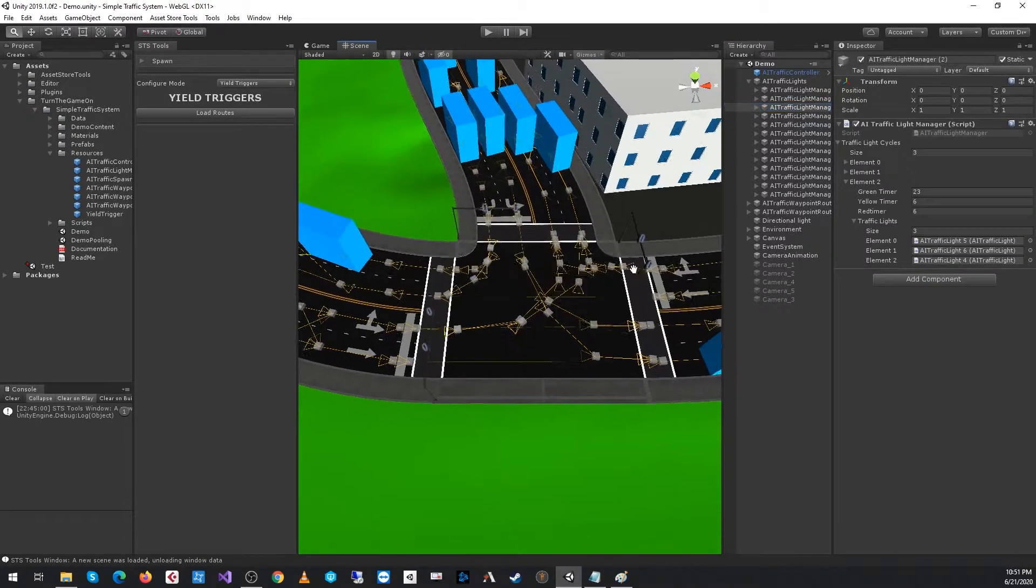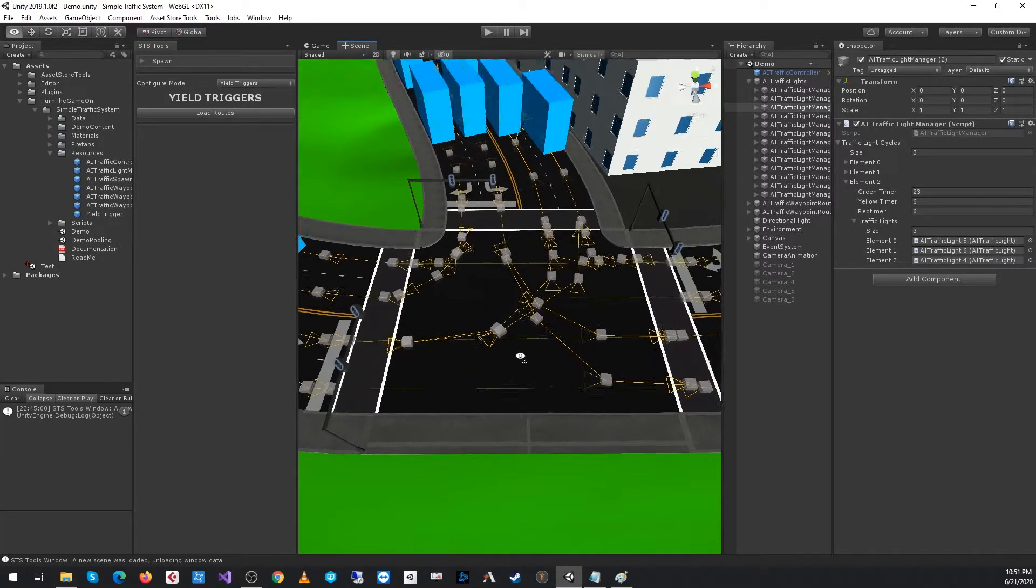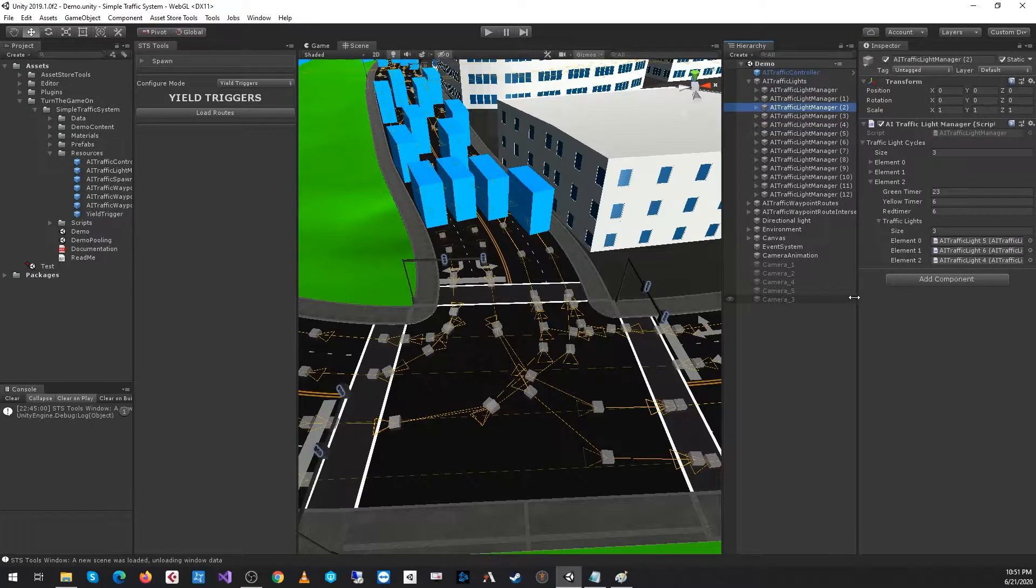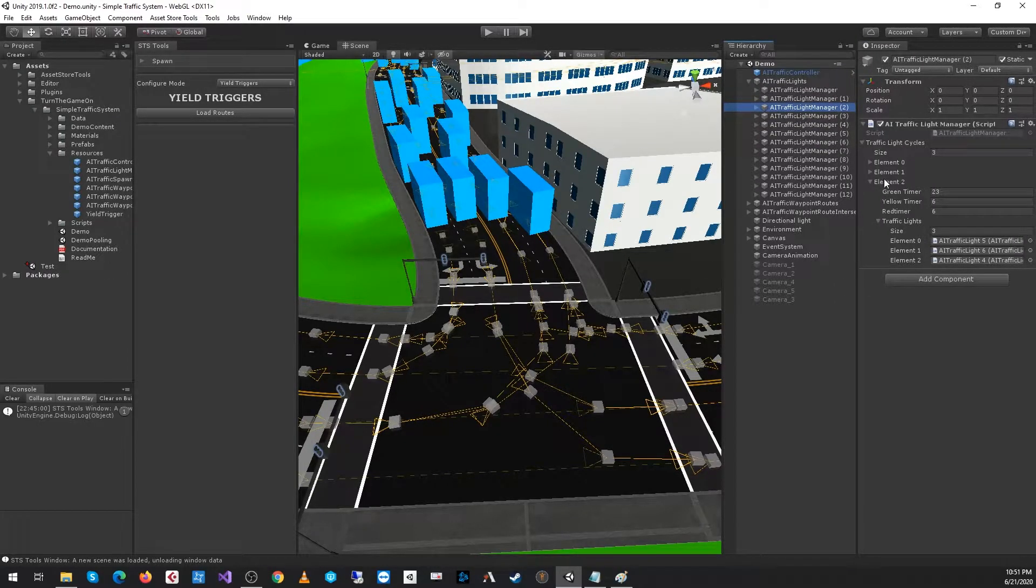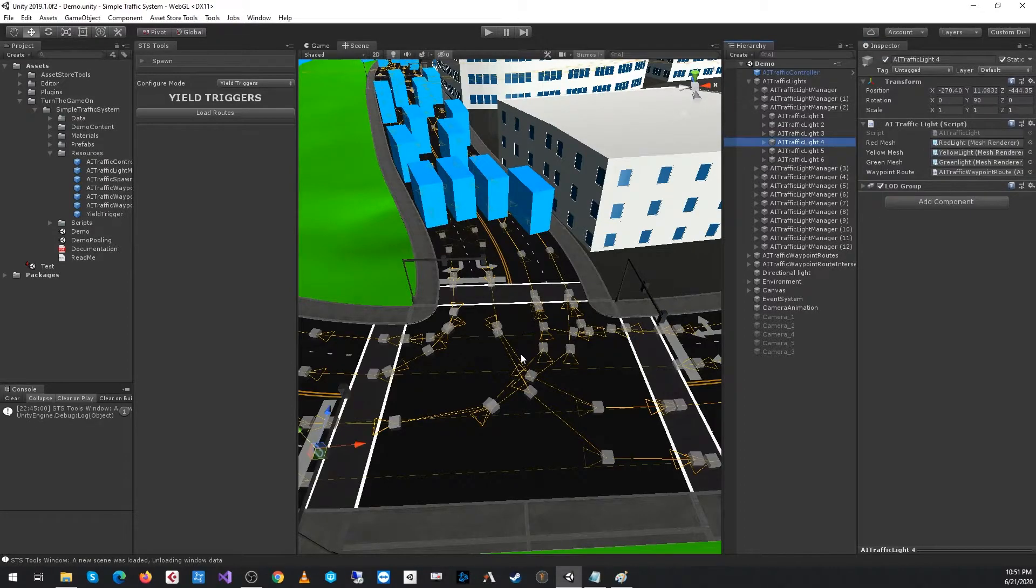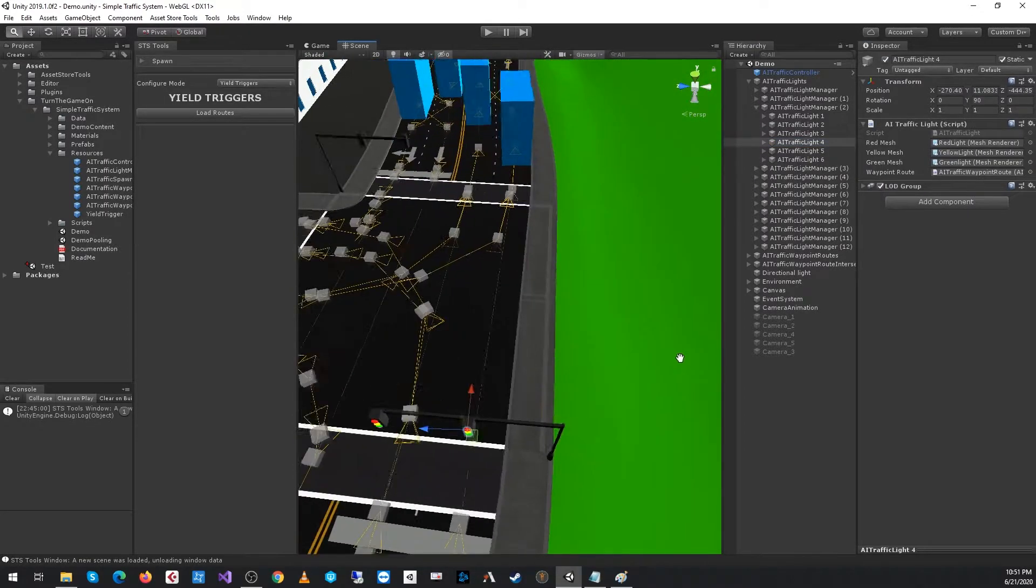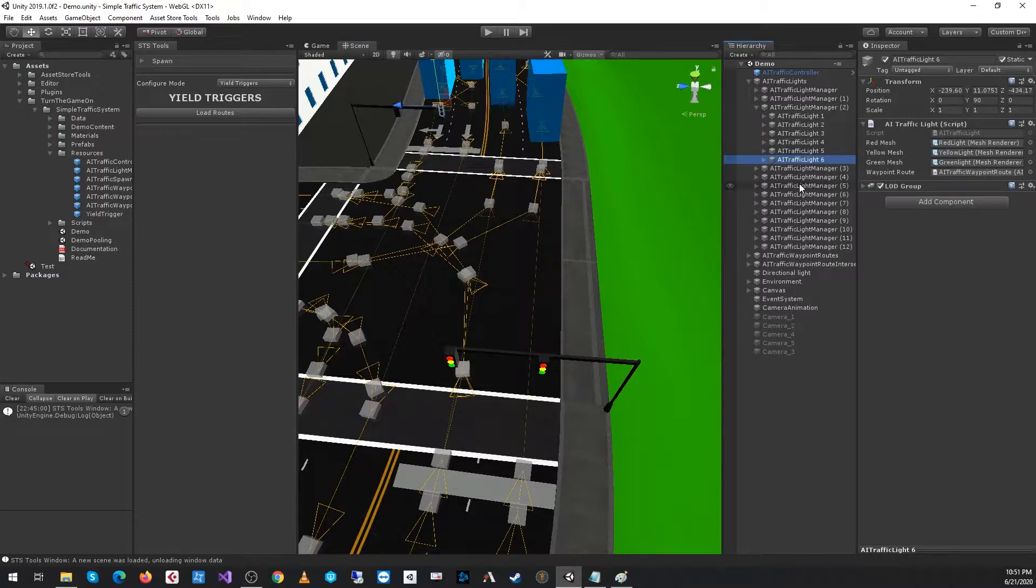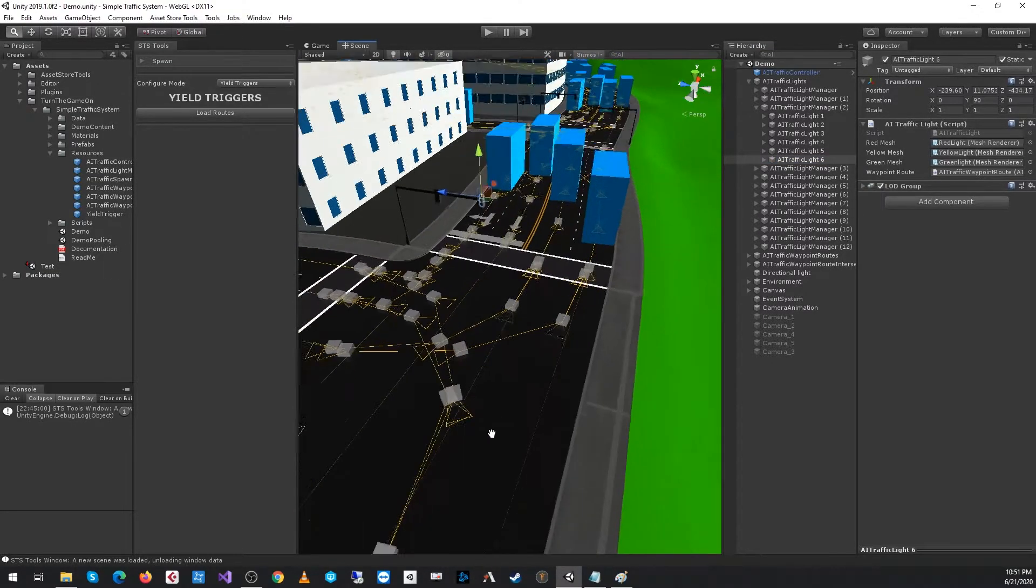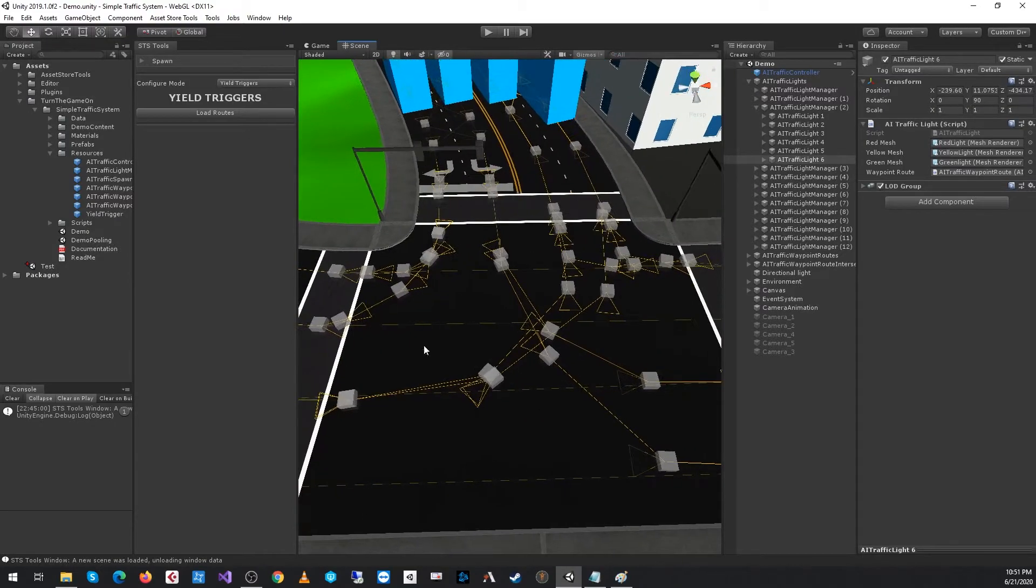if we take a look at the Traffic Light Manager for this intersection, which is AI Traffic Light Manager 2, the second element holds lights 4, 5, and 6. This is light 4 on the right-hand lane, and 5 and 6 are in the opposite directions. Before yield triggers were written, this type of scenario would not be possible, and that's why the lights were configured that way.